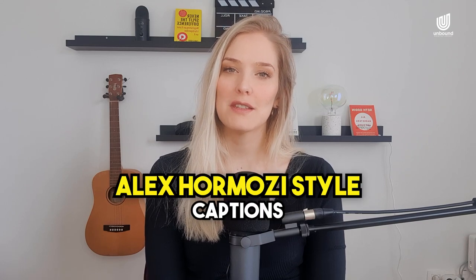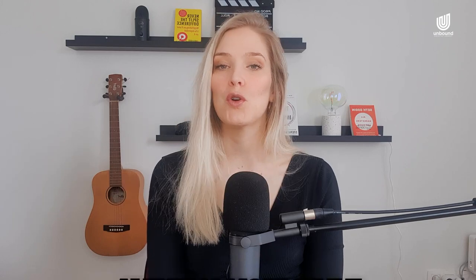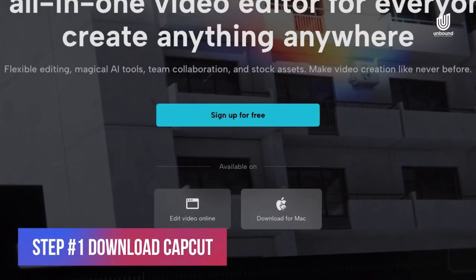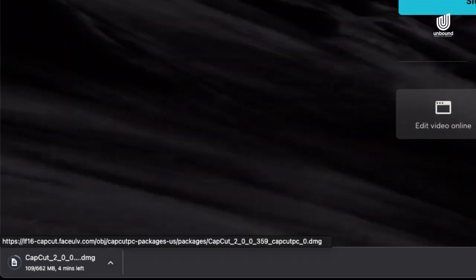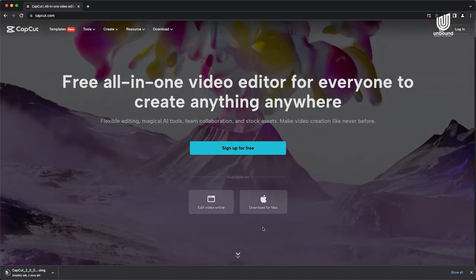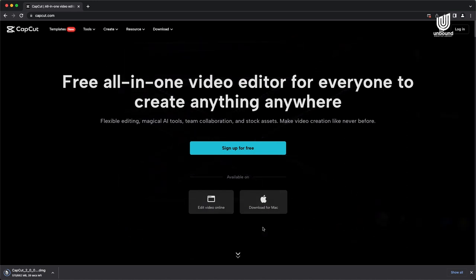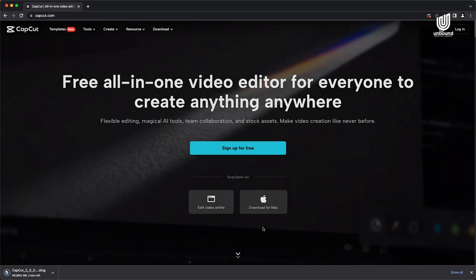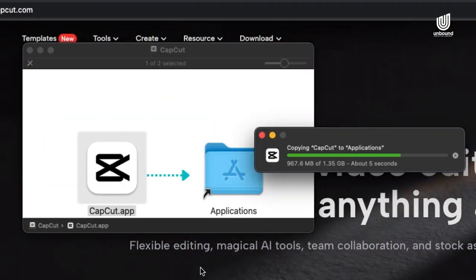How do we add those Alex Hormozi style captions to our videos if we don't have any fancy editing software or experience? The first step is to download CapCut. You can go to the CapCut website and download it on your desktop or phone. CapCut is the official editing app for TikTok, and we've made a full tutorial on CapCut linked at the top of this video. Best of all, it's completely free.